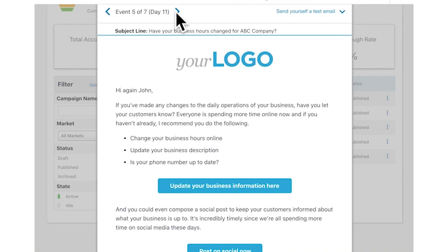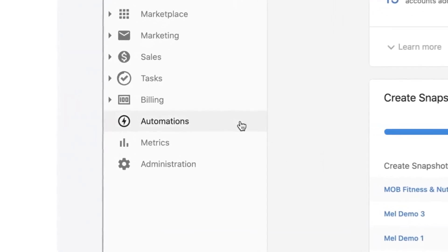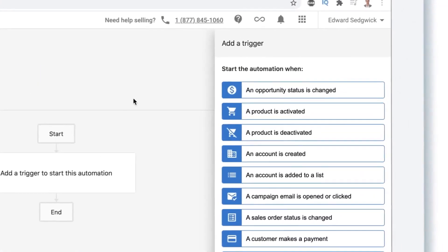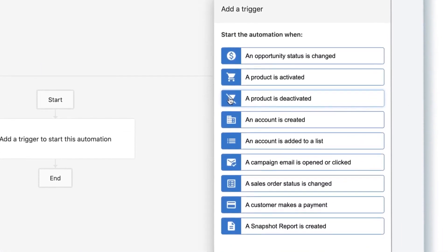The main difference between Vendasta and Go High Level is Vendasta is a more professional and robust platform that is better suited for larger agencies, while High Level is easier to use and better suited for smaller agencies.